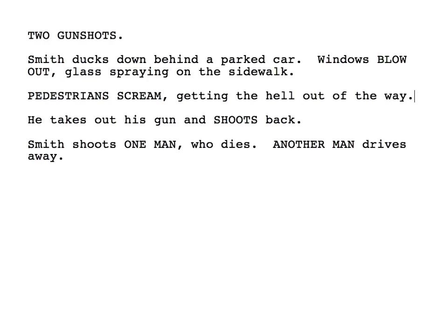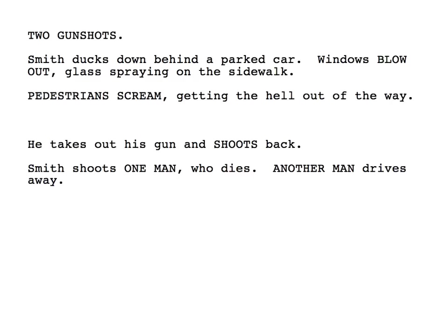Smith is ducking down behind a parked car. Here's the challenge: as written right now, Smith is shooting back before he sees who it is he's actually shooting at. That's not a very sensible way to be an action hero. So let's give him a little bit more of a beat here.